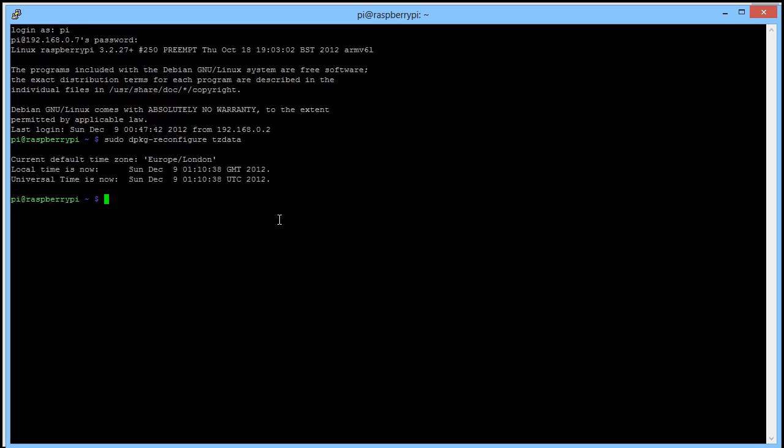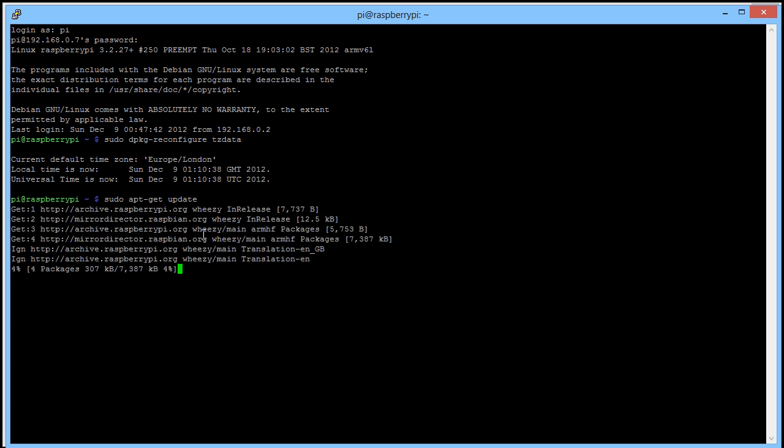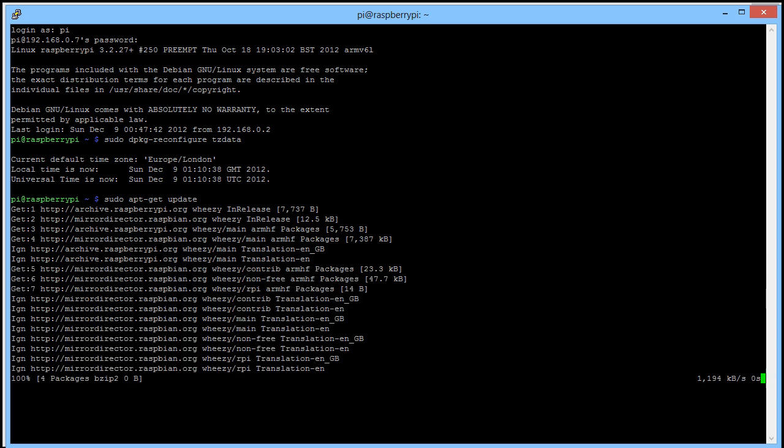That automatically sets the timing details on my Raspberry Pi. Next we're going to update our repository information, and we can do that with sudo apt-get update. We'll just wait for that to download. I'll pause the video while it installs everything.